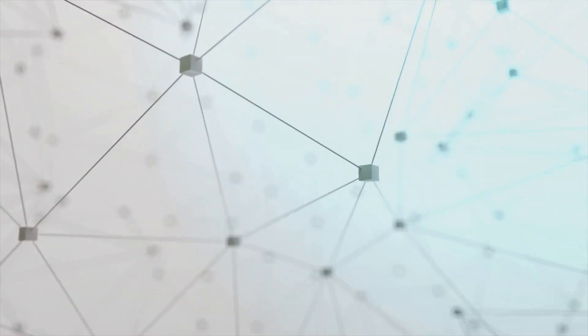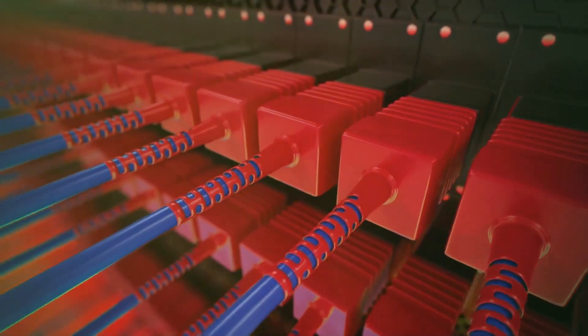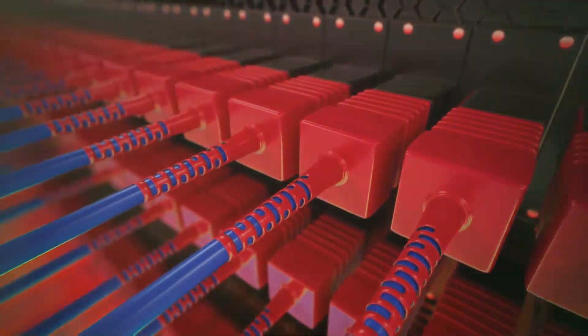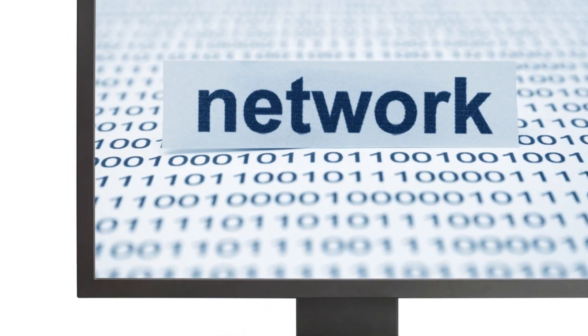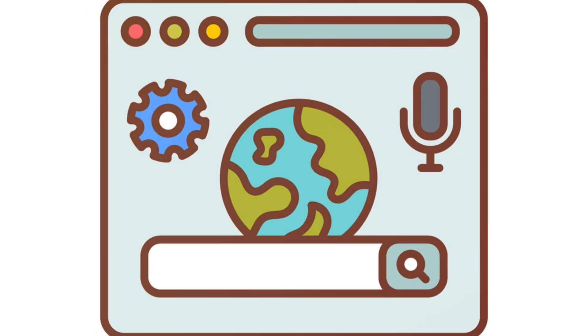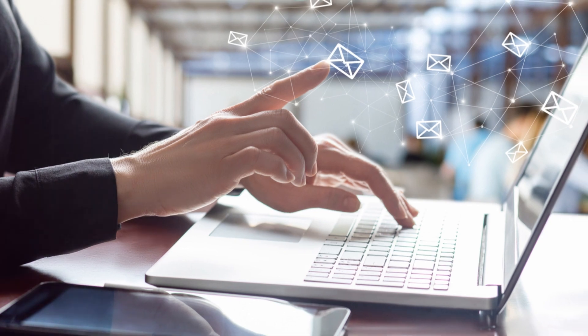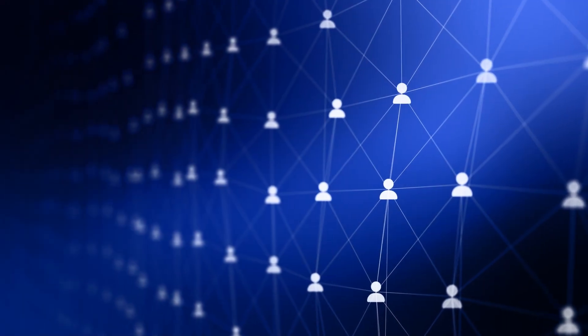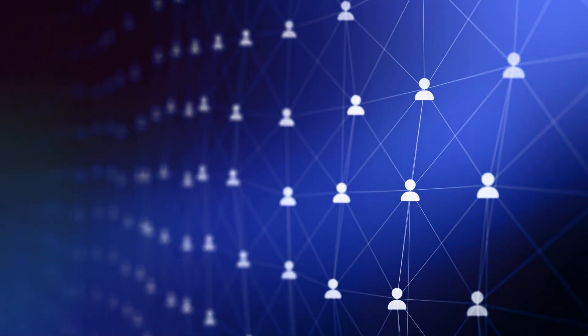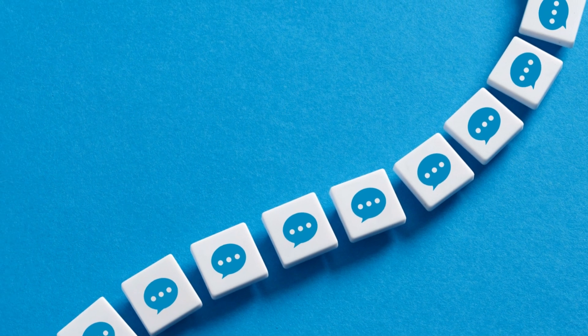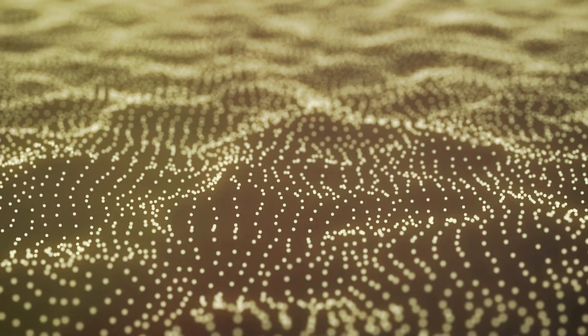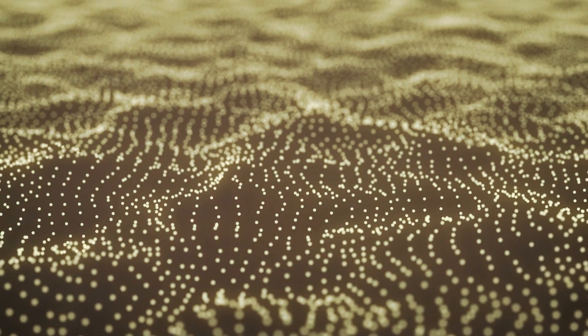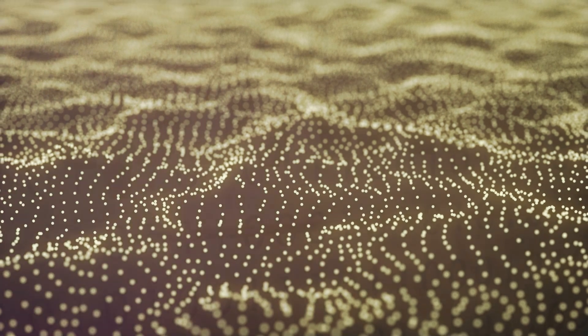They tell computers how to send and receive information. There are many different protocols. Each one has a special job. Some help you browse websites, others help you send emails, and some make sure your messages get to the right place. Without them, the internet wouldn't work. So let's dive in and learn about these amazing protocols.